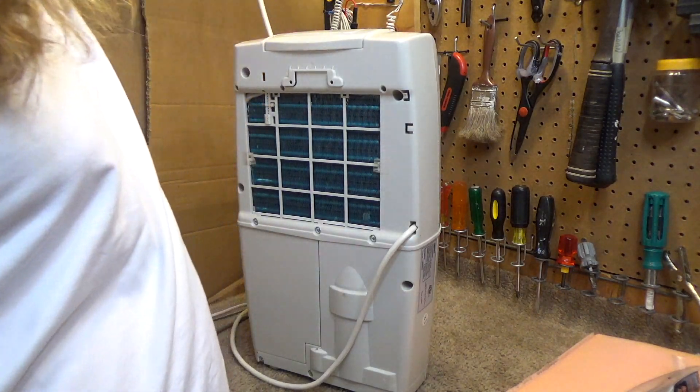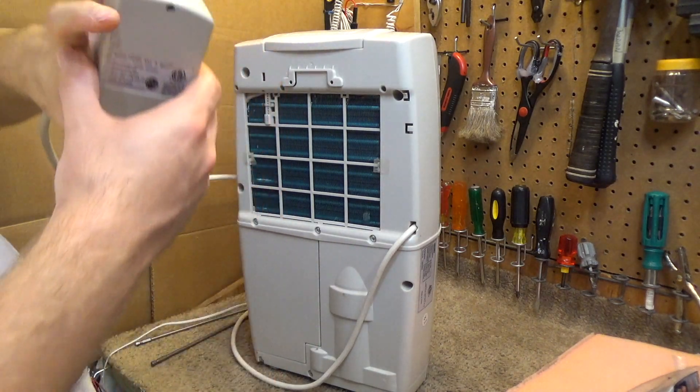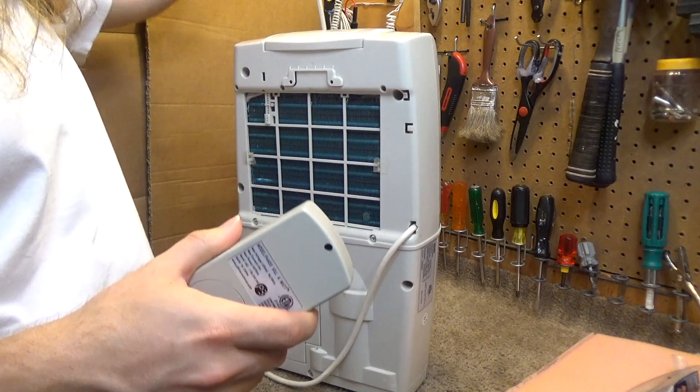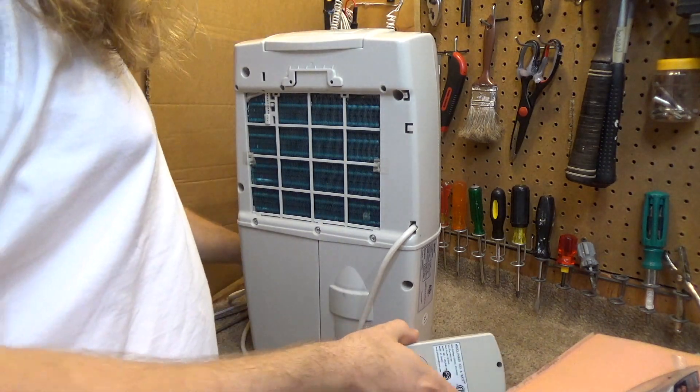Okay, so we're here once again with this new air, old air, whatever, air dehumidifier.